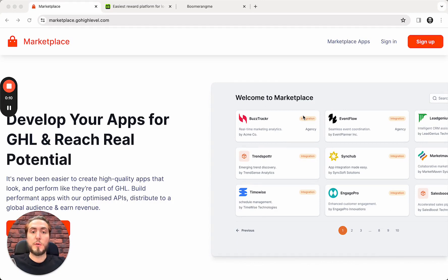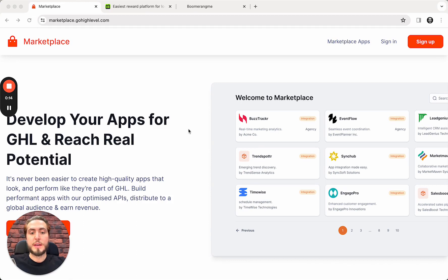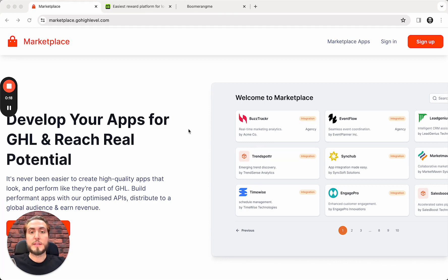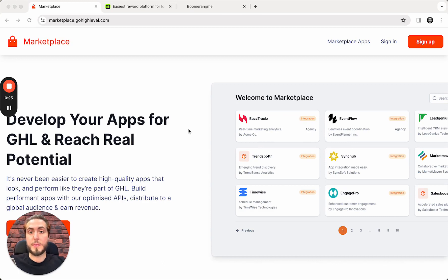SaaS mode with Boomerang.me, with Agency Plan, of course, to automatically sync your subaccounts between the platforms, sync customers, and sync cards, loyalty cards, and subaccounts as well.